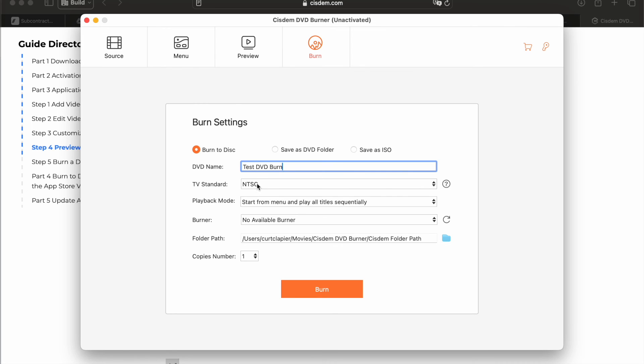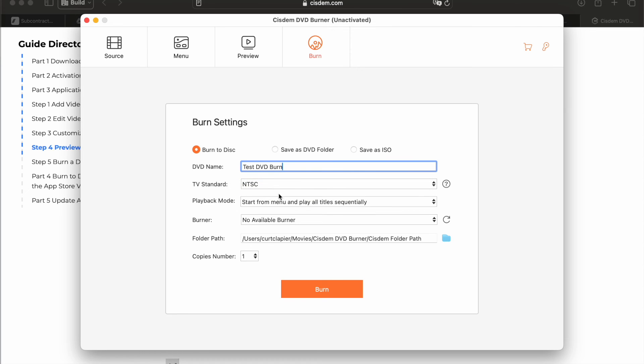Click burn to disc. Have it ready to burn to disc. Video format should be NTSC if you're in America. If you're in Europe, it'll be PAL probably.